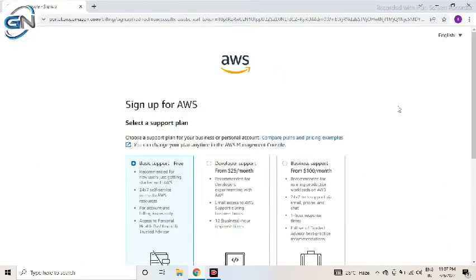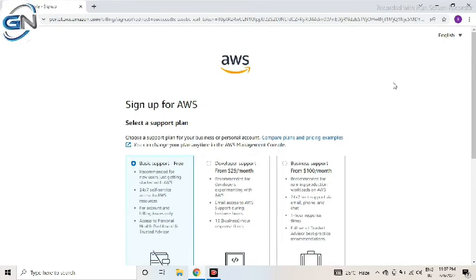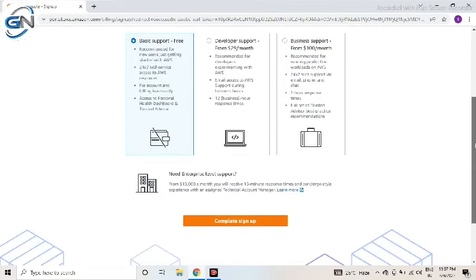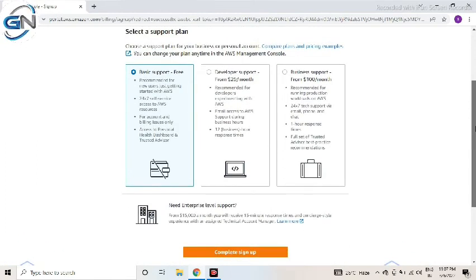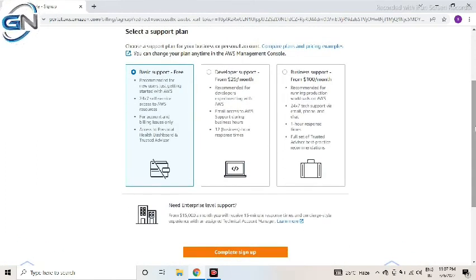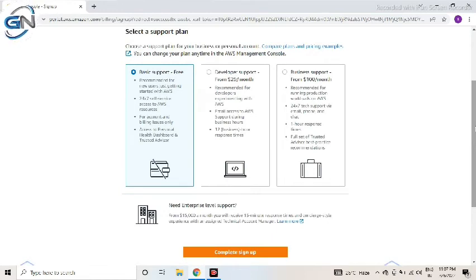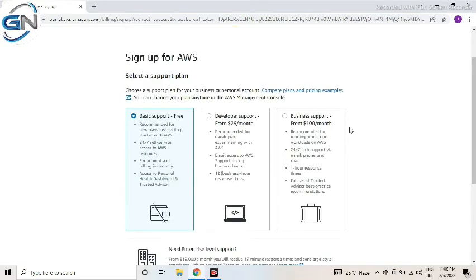Yeah, this is the final step. Here 3 types of account is there: business, basic support, developer and business support. Here I am selecting the basic support because I am using personal related. So finally I am clicking the complete option.